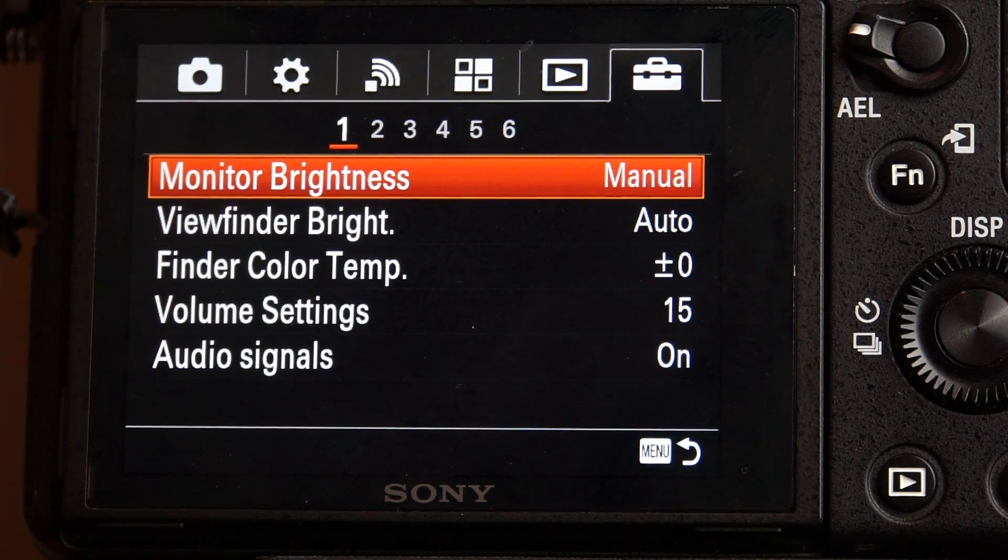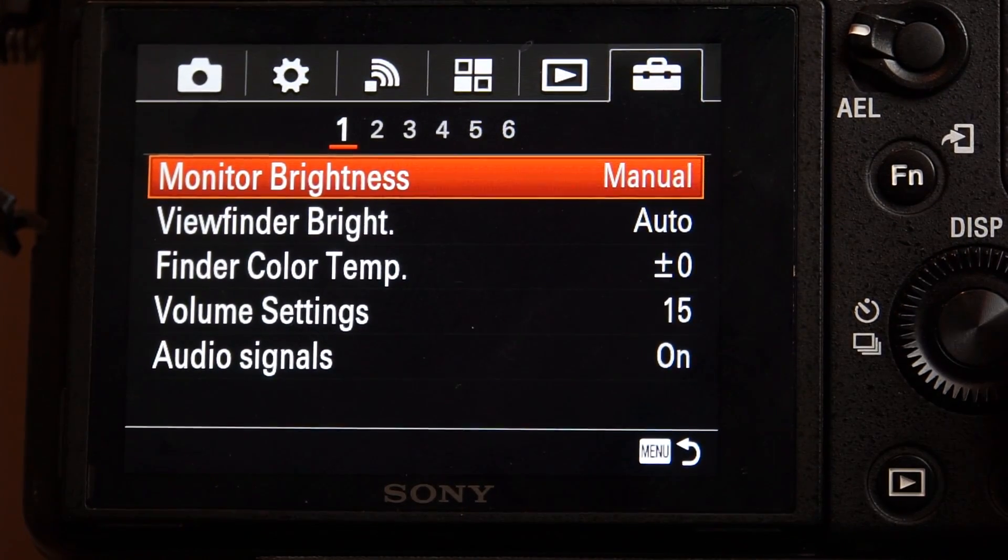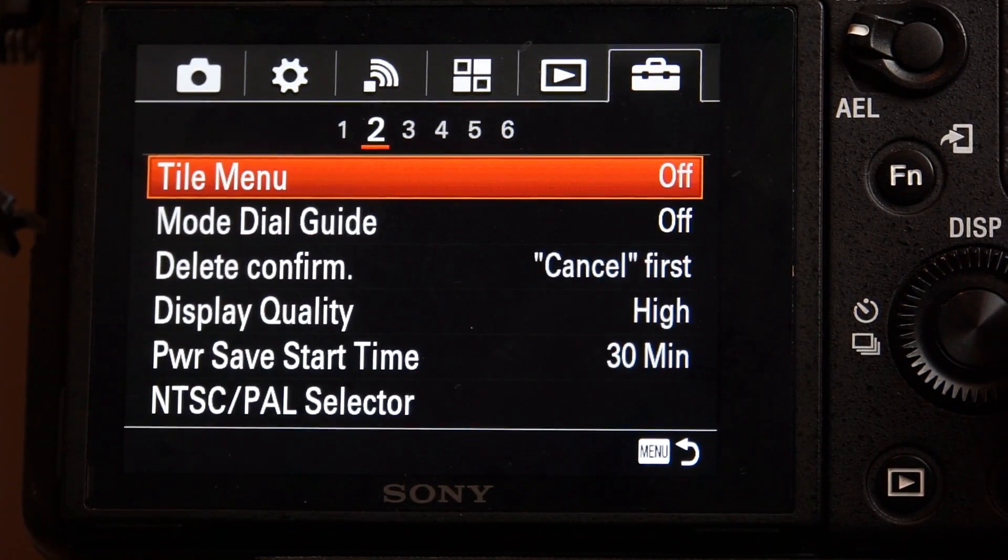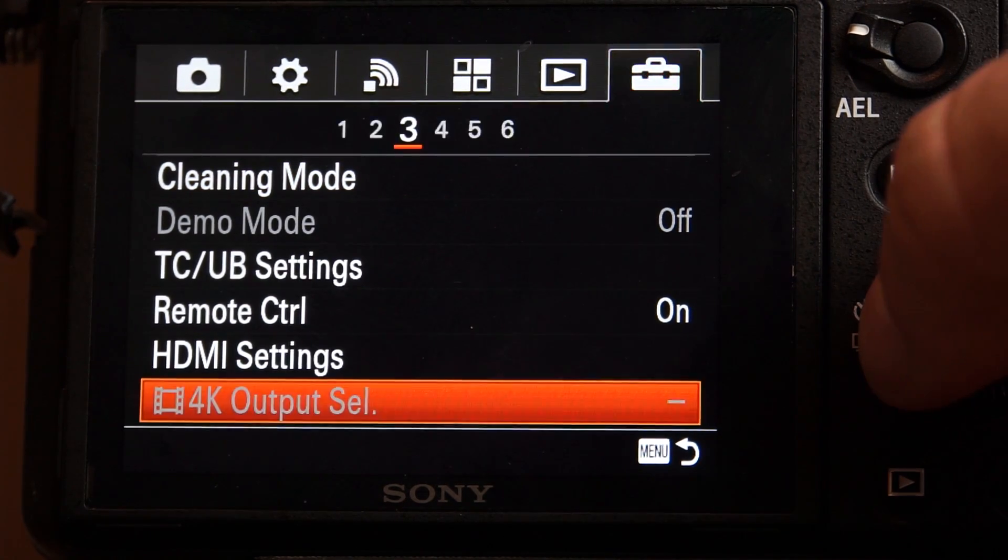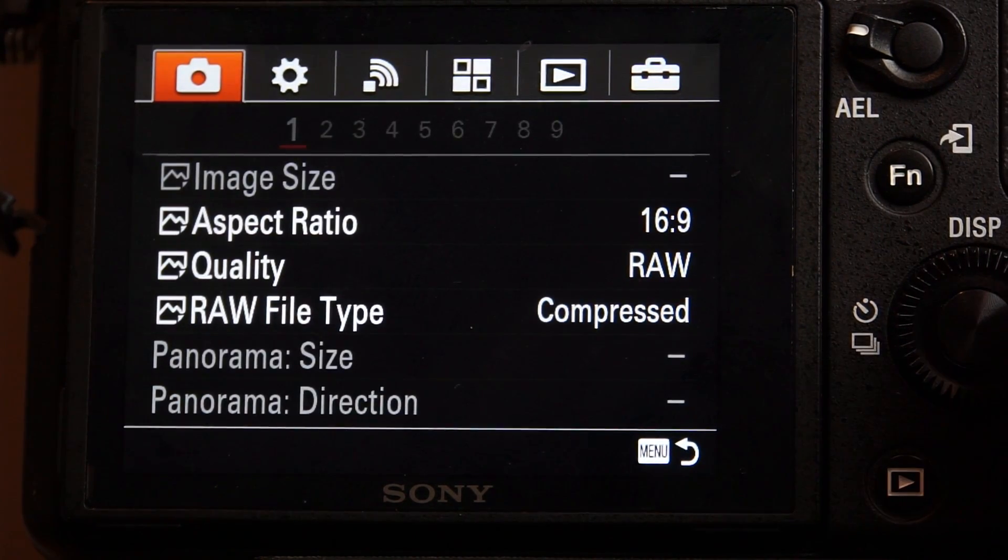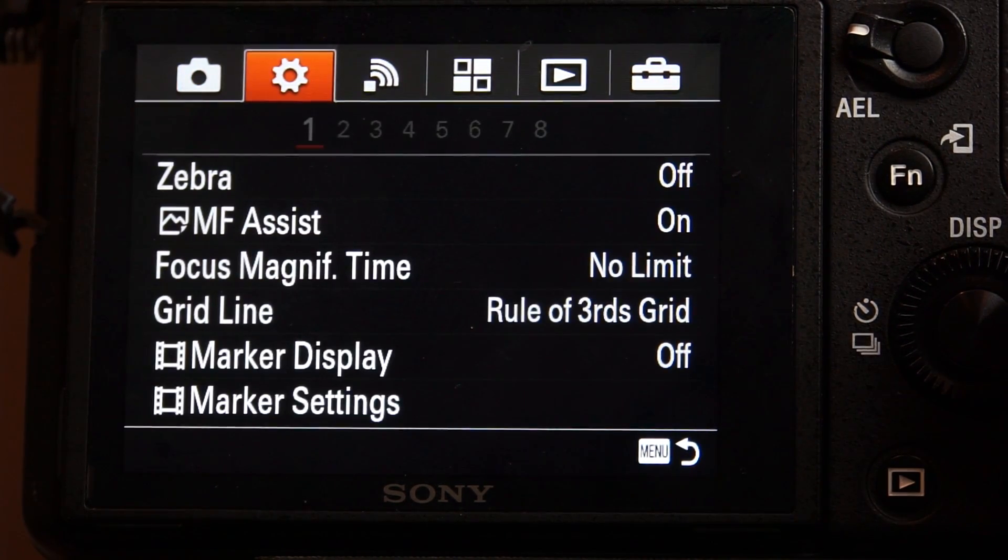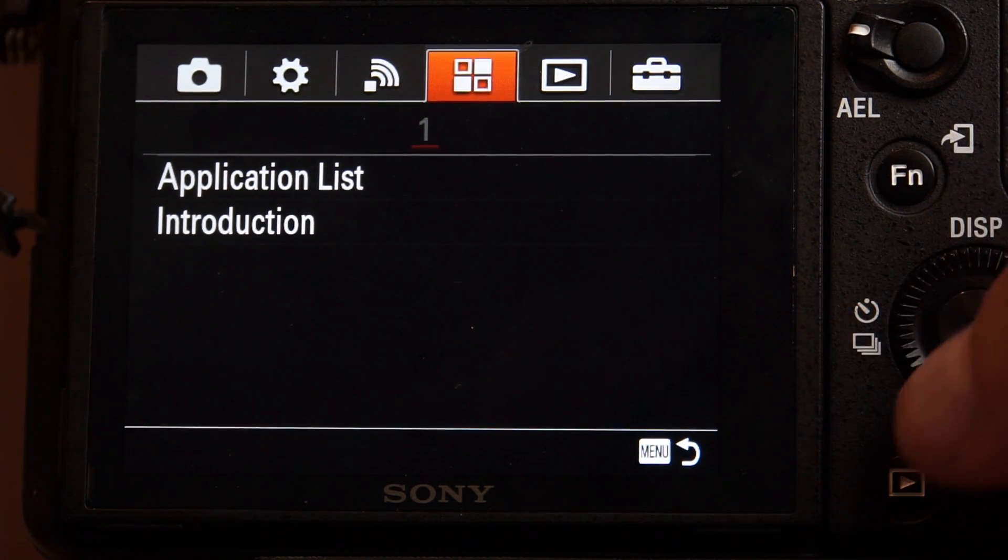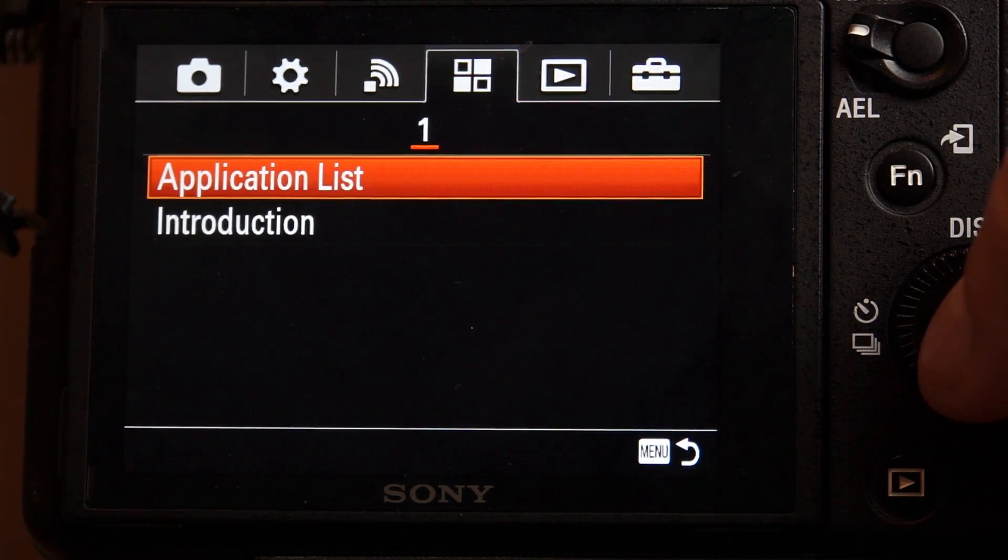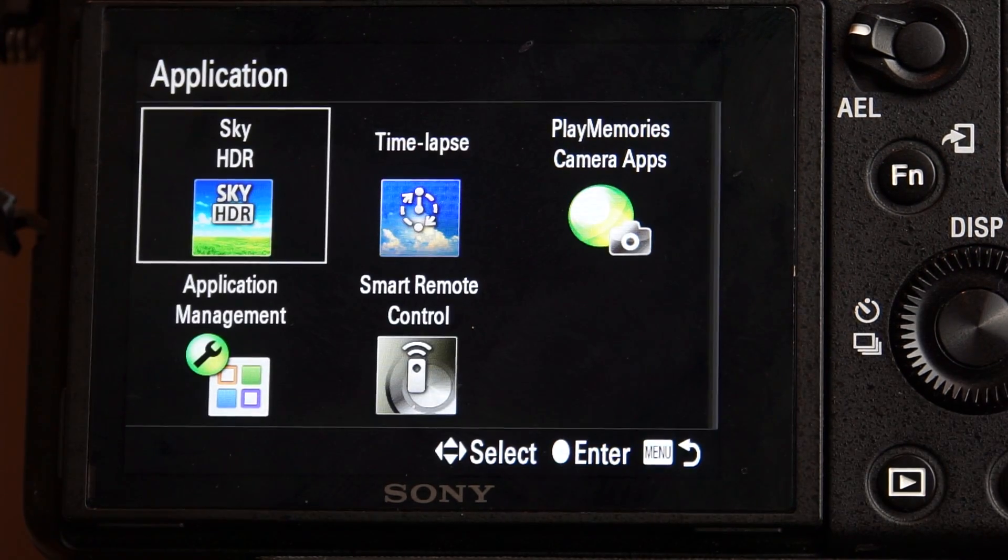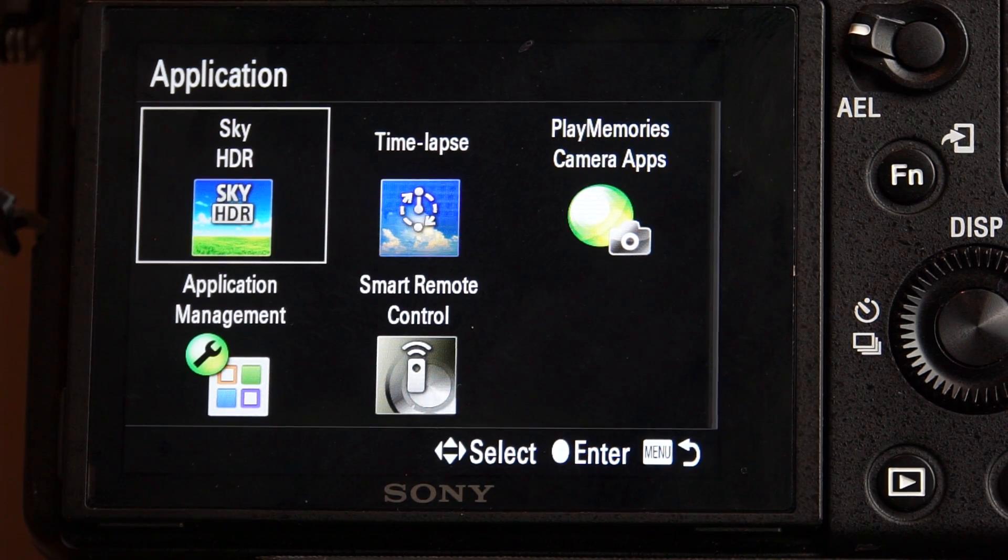And then we go over to our applications list. So there is our camera, and then here's applications. So then we want to scroll down to application list. So this shows us our application list.